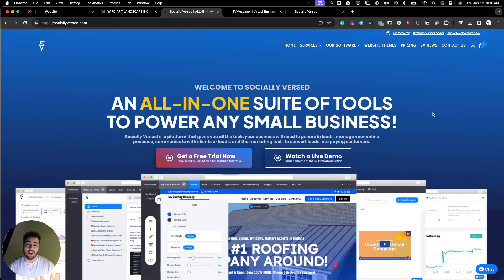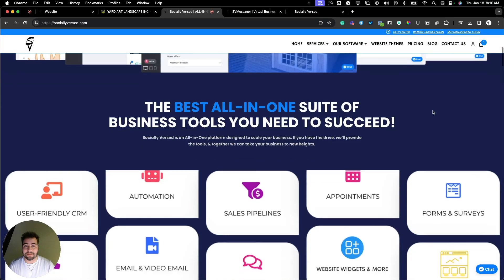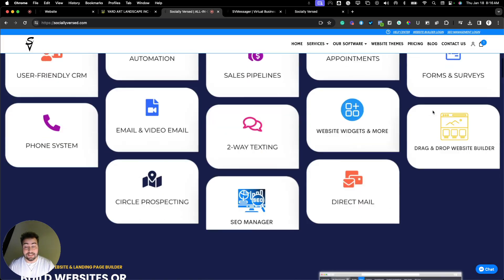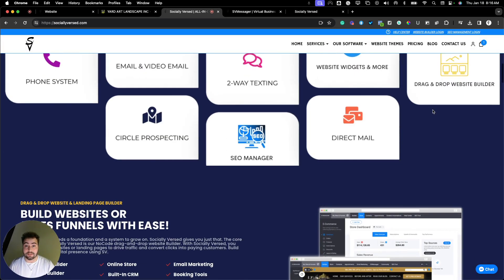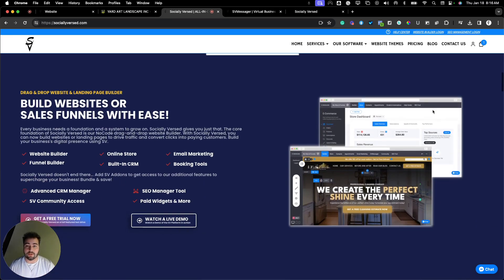Socialiverse is an all-in-one suite of tools to power any business online. Essentially, it's a suite of software combined into one, so you no longer need multiple different subscriptions for multiple different software.